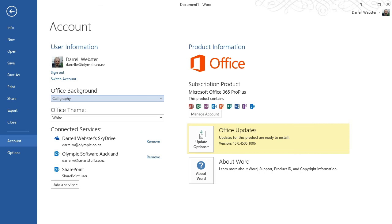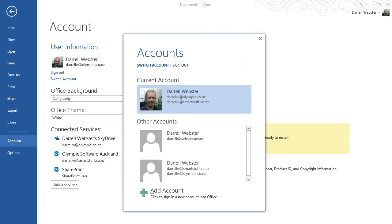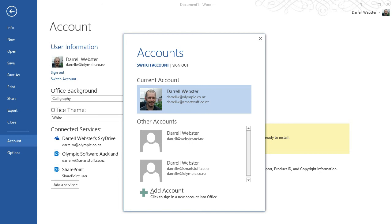So that's another way that you could, if you have multiple accounts for Office 365, whether it be personal, your corporate, maybe you've got one that you're using as a contractor for another organization, then you can switch between them all here and quickly get access to the storage that you need to complete your tasks.